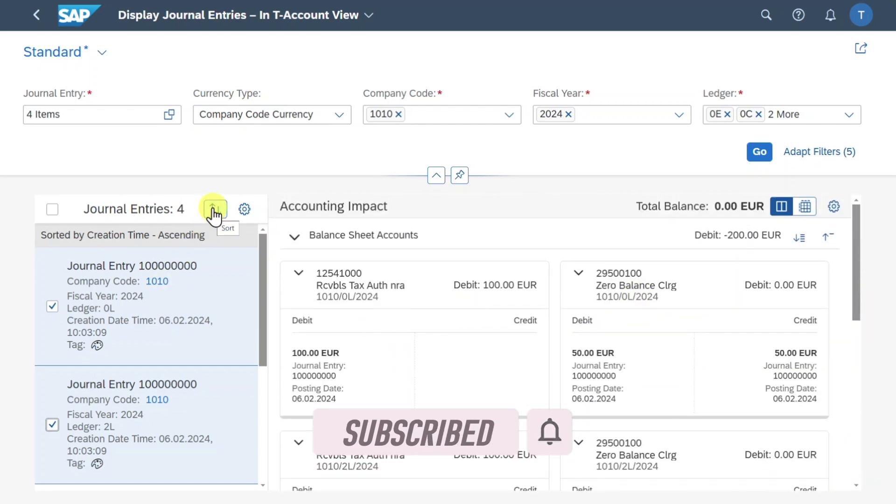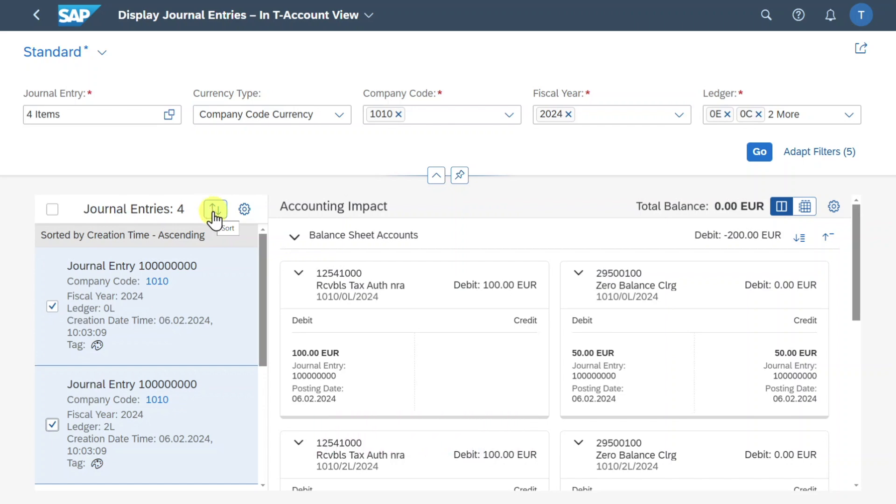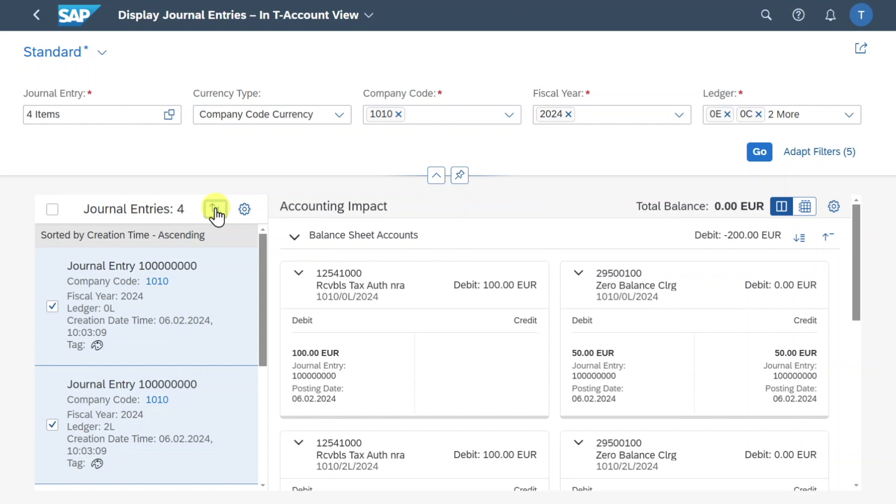Also we could sort the journal entries with this button. Right now this does not make any sense because they would be sorted by the document number and as we are referring right now to the same document this doesn't make any difference. However if there would be different numberings then we could sort them ascending or descending.